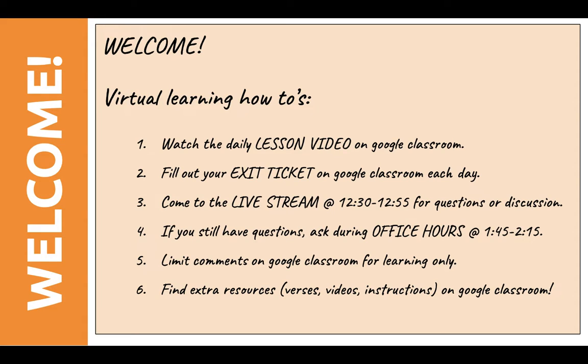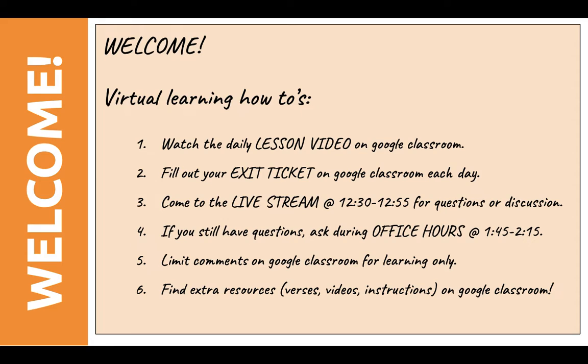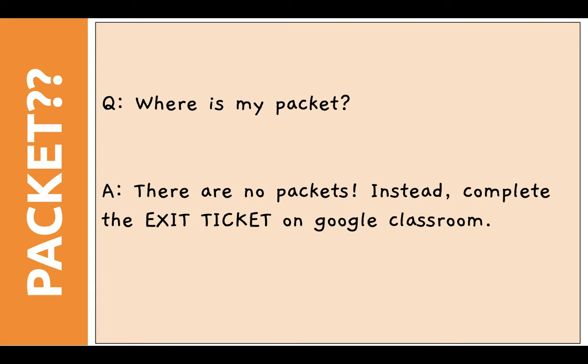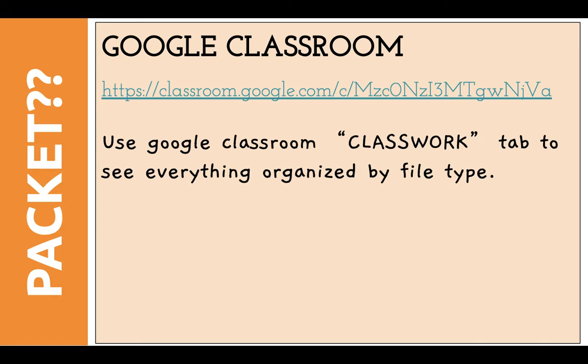Number five, I'm just going to ask you guys to limit your comments on Google Classroom for learning only. If you want to reach out to each other other ways, you can email each other, you can text each other, but while we're using Google Classroom, we're just going to use it for our learning. And then finally, you are able to find extra resources on Google Classroom. I post them all there in an organized way. Some of you might still be wondering, wait, I'm confused. Why didn't I get a packet? There aren't any packets. Everything is on Google Classroom, which is awesome.